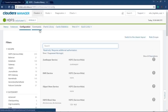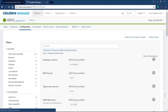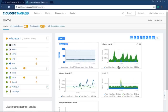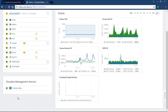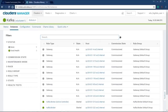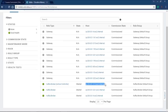You can also explore the configuration, commands, chart, cache statistics, and Web UI tabs — similar to your QuickStart VM. The Edureka Cloud Lab is fluent and you don't have to worry about system requirements. Let's take the example of Kafka — if you're executing any command and need to provide bootstrap server or broker list address, just go to the Instances tab in Kafka, copy the hostname, and provide it as the parameter for your bootstrap server or broker list.